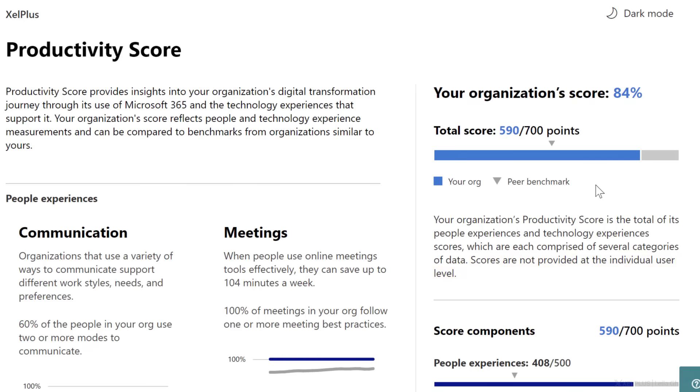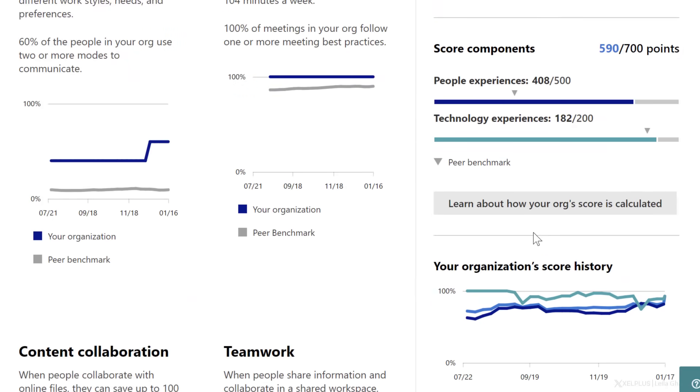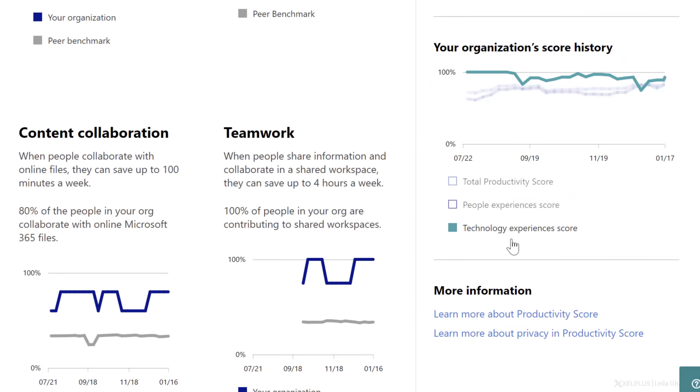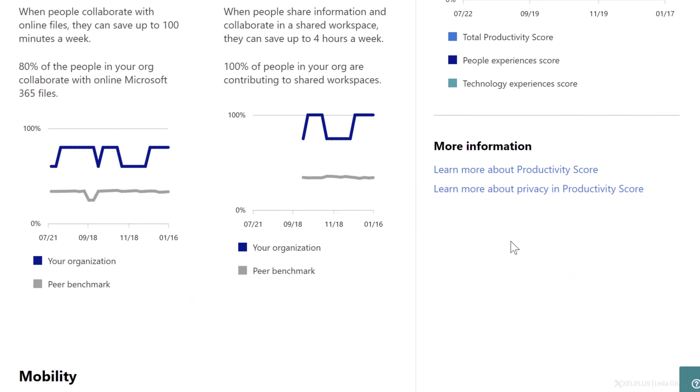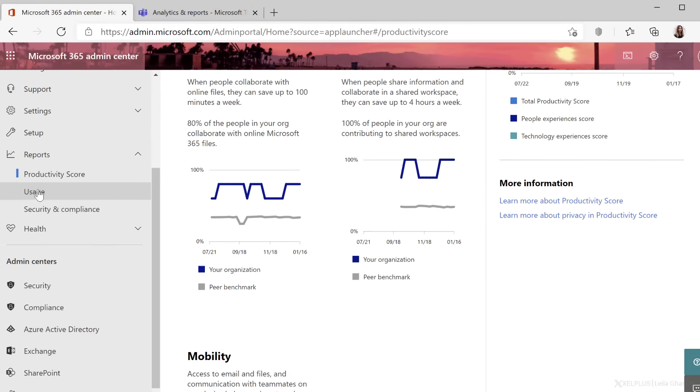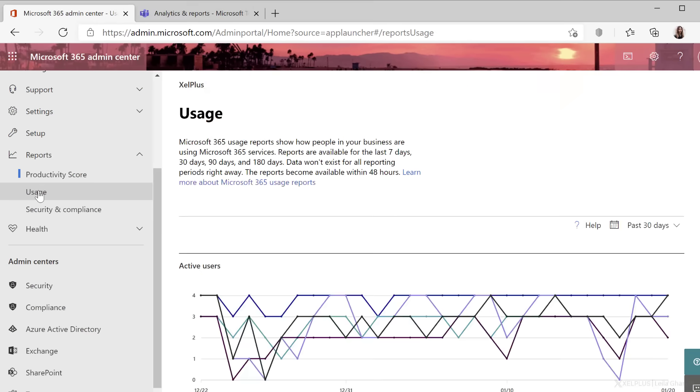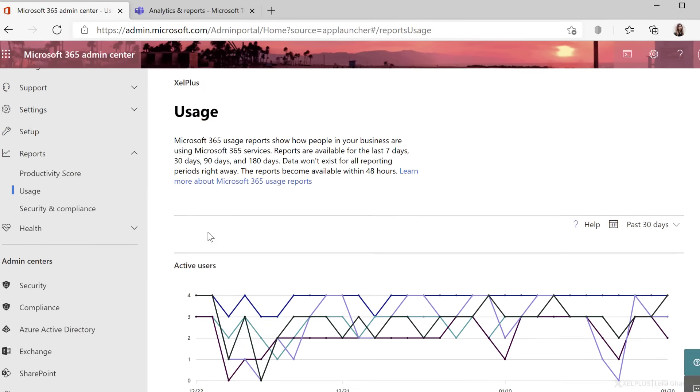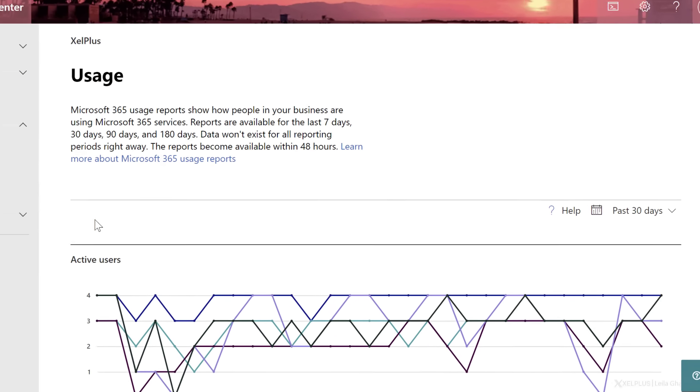This way, you get to compare your organization to a peer benchmark. It breaks it down into different categories as well, but all of this is on organizational level. Now, let's go to usage and see what we get here.